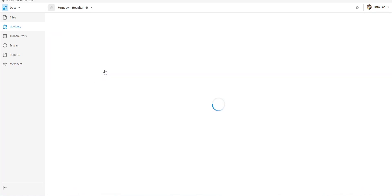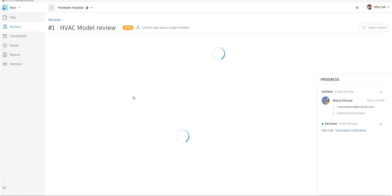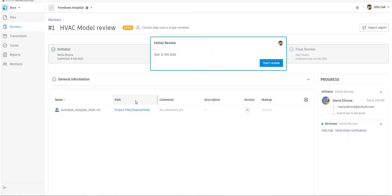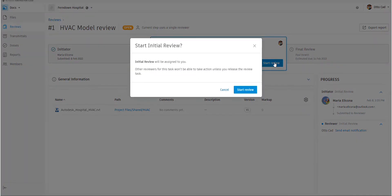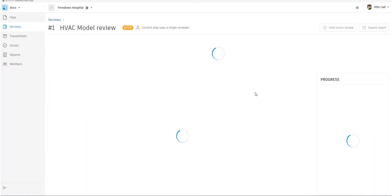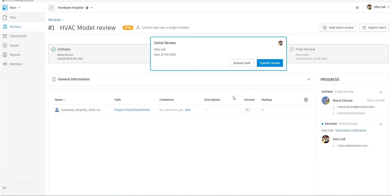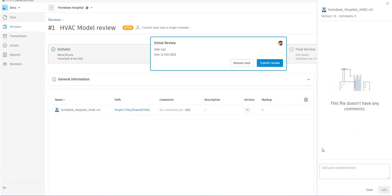Now Otto will then start that review. He selects that. He will then look at the file and review it and maybe mark it up. And now if he starts the review, the review process is started. If there was multiple reviewers involved in this, what Otto is doing is actually taking that review for himself and stops anyone else having been able to review it at the same time.